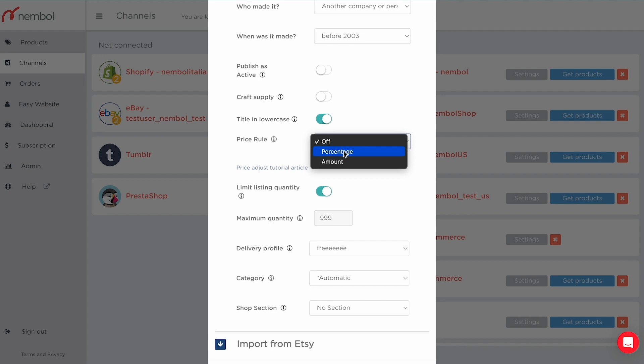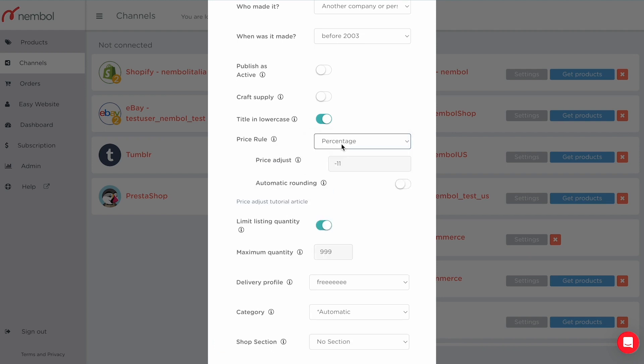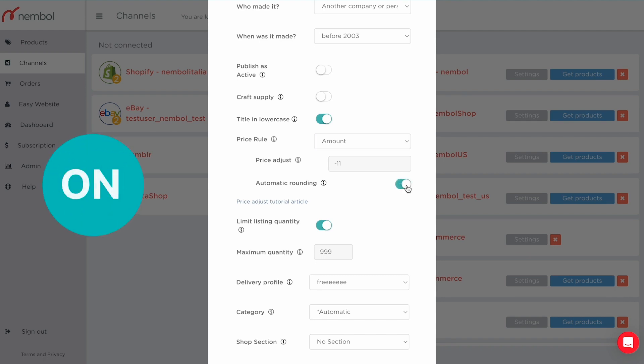Price rules can be turned off or on. If on, you can adjust your Etsy price by a percentage — plus or minus — or by a fixed amount such as $5 or £5. You can also enable automatic rounding, which rounds your prices to the nearest $0.99 price point.